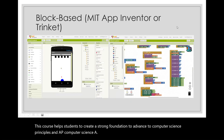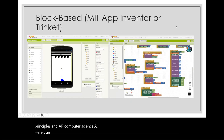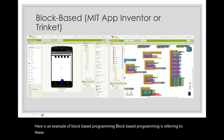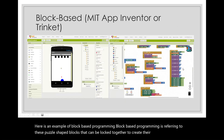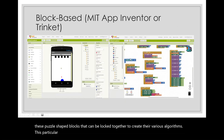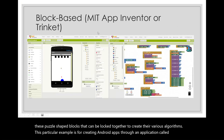Here's an example of block-based programming. Block-based programming refers to these puzzle-shaped blocks that can be locked together to create various algorithms. This particular example is for creating Android apps through an application called MIT App Inventor.